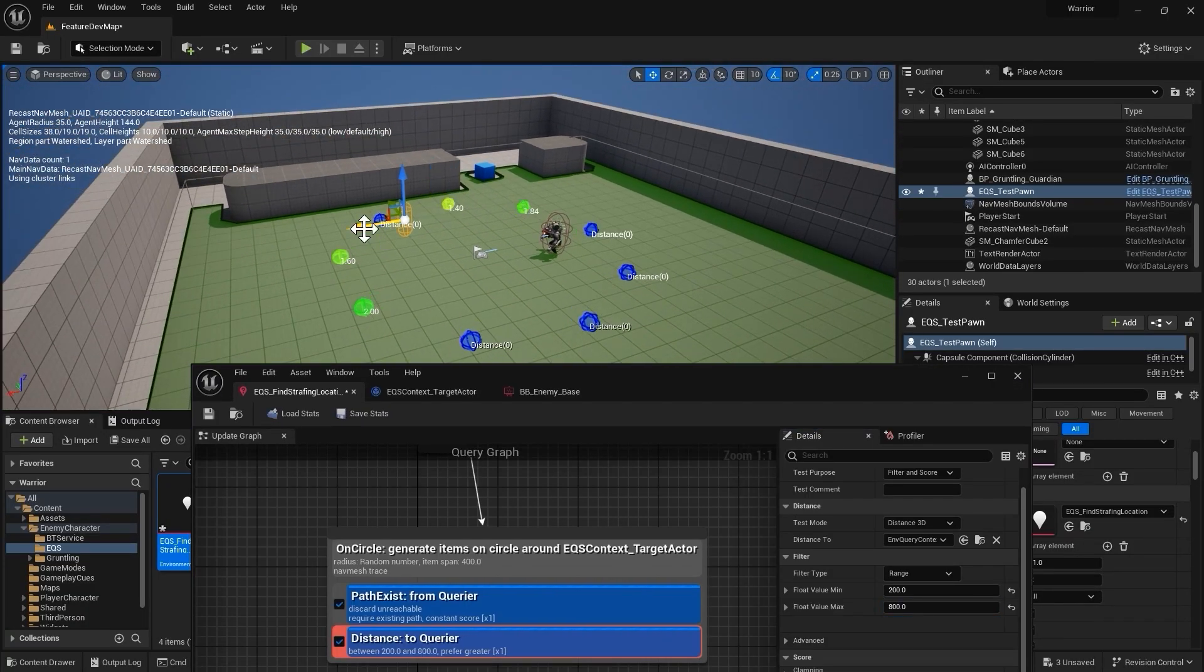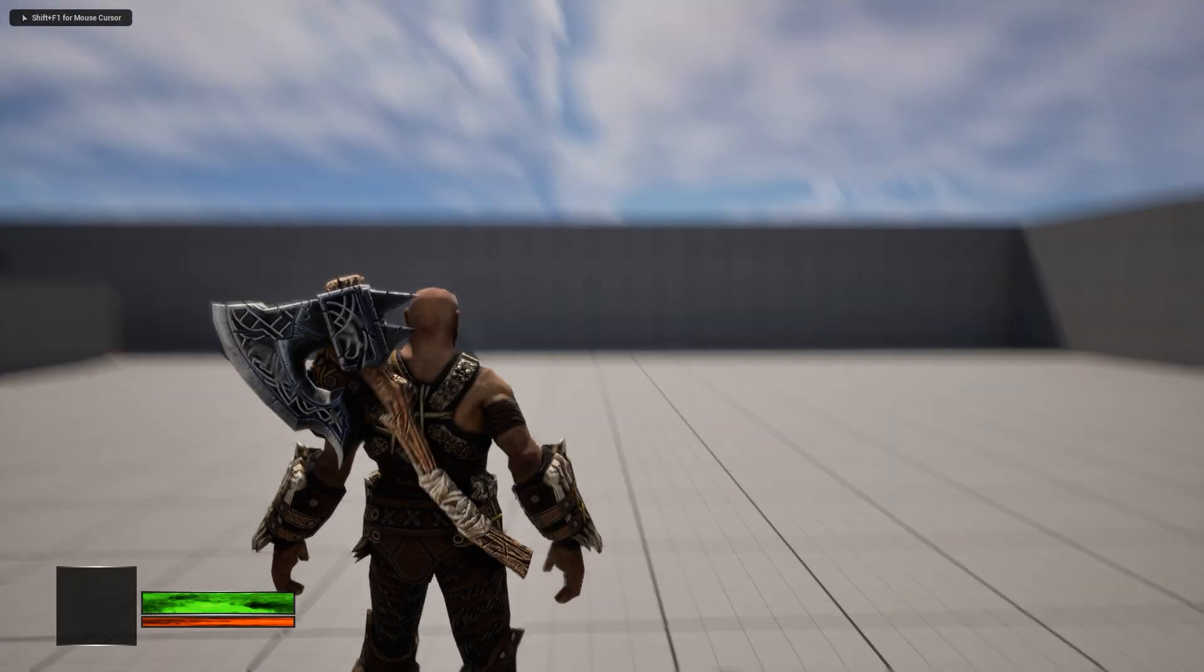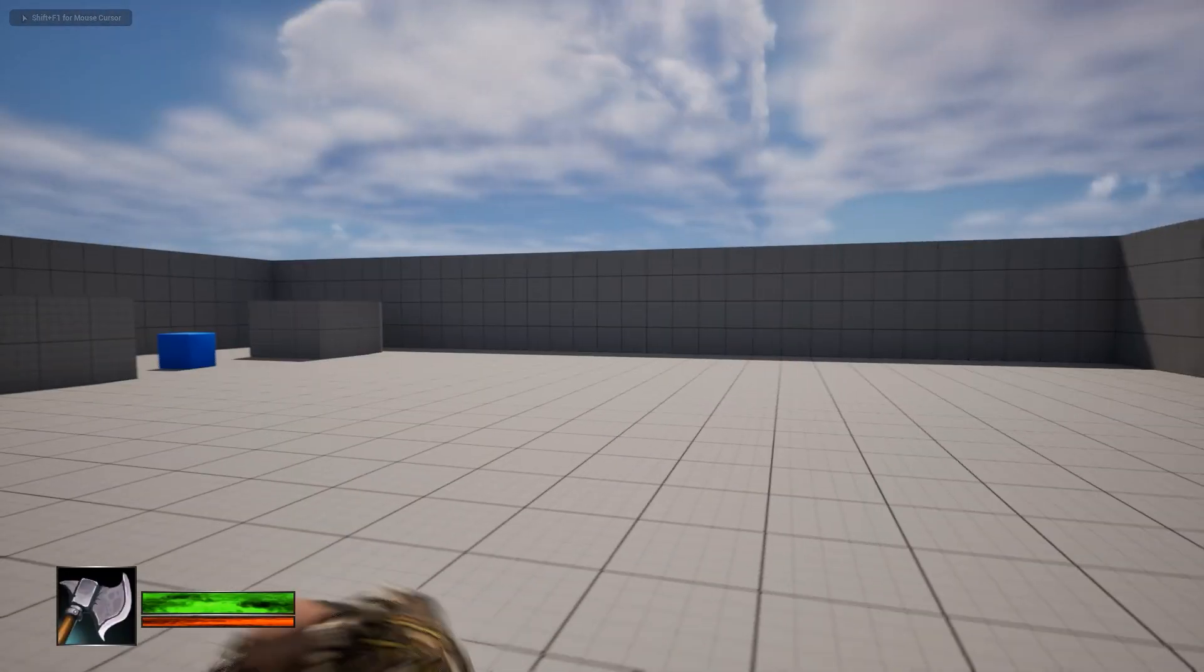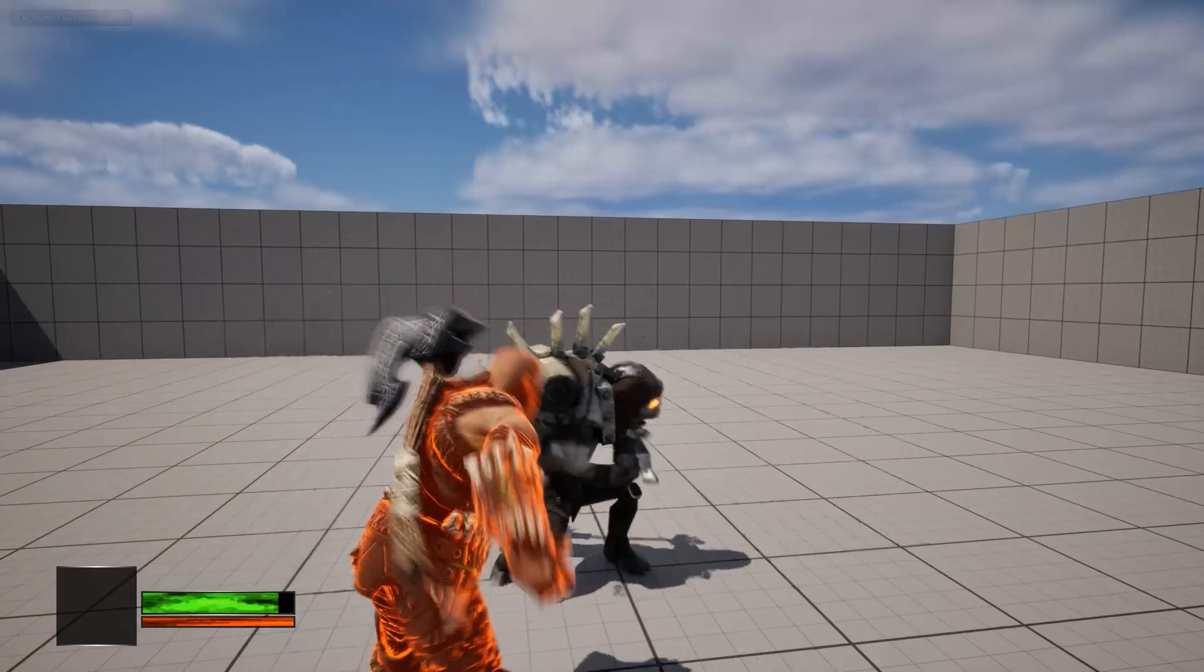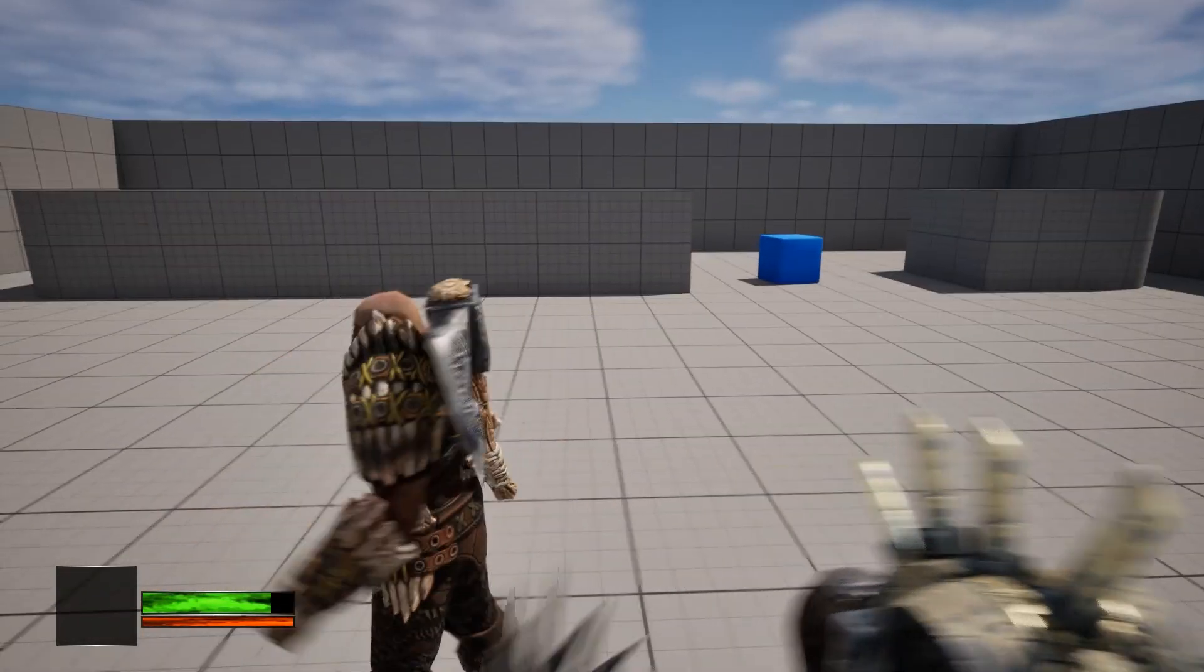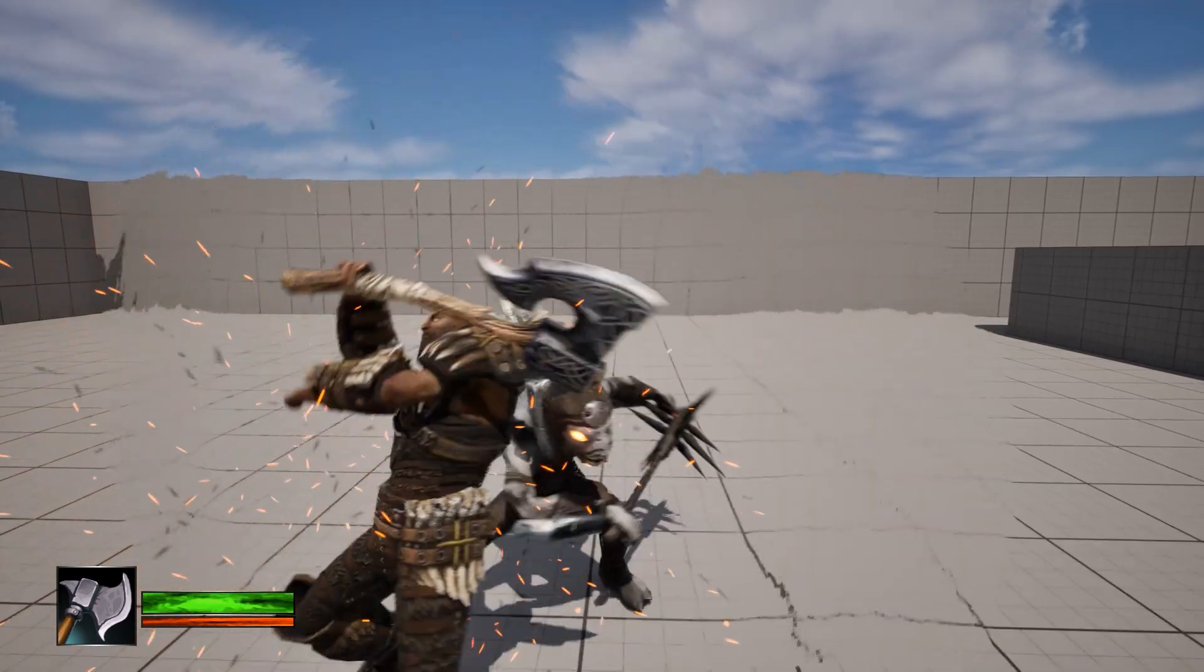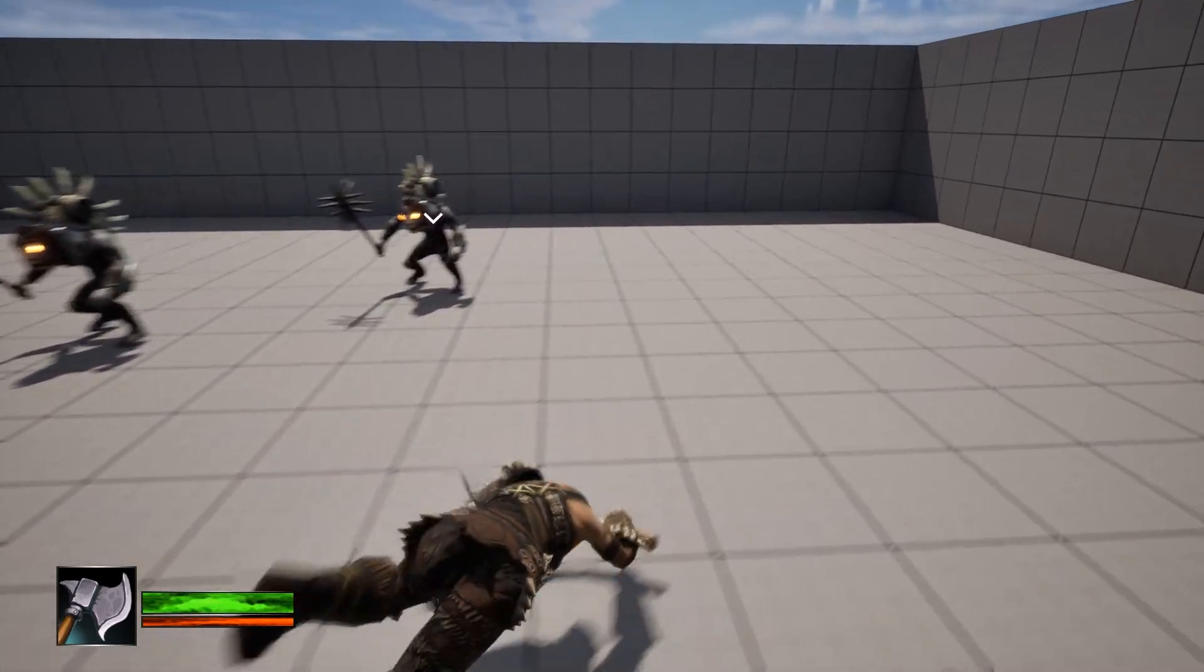Once we have enemies that can successfully deal damage, we will start perfecting our hero's combat by adding in directional rolling, directional hit react, blocking, and target lock.